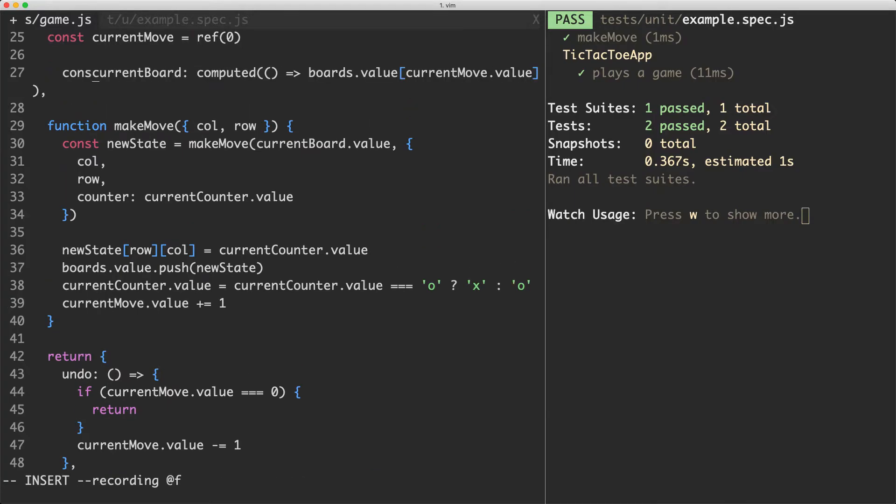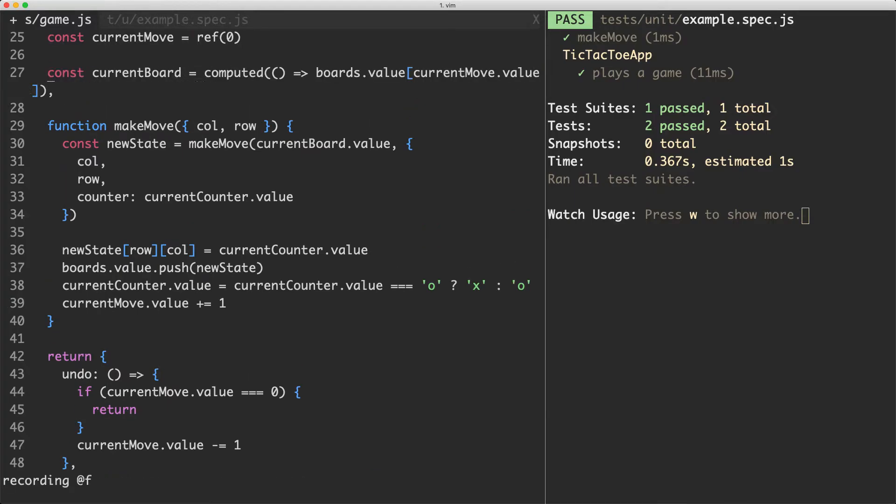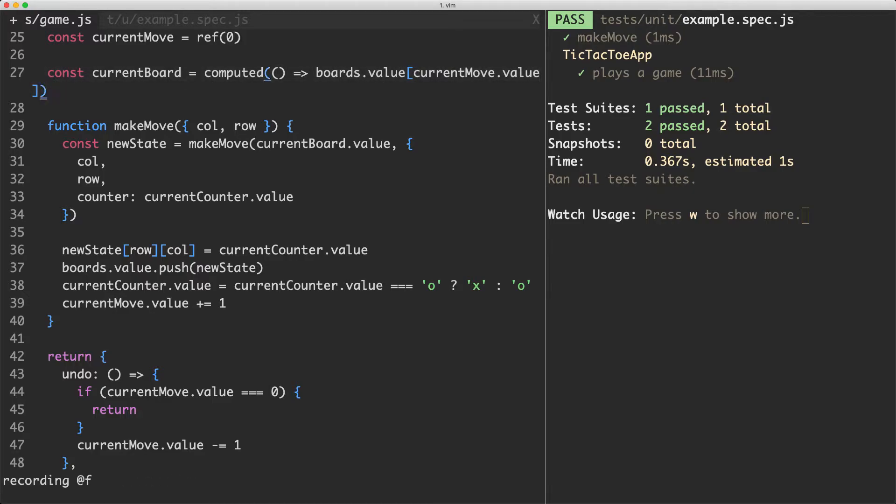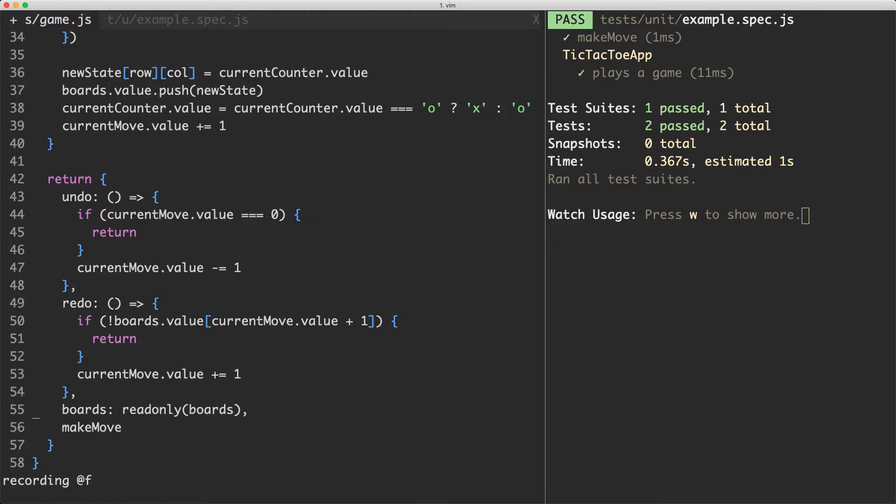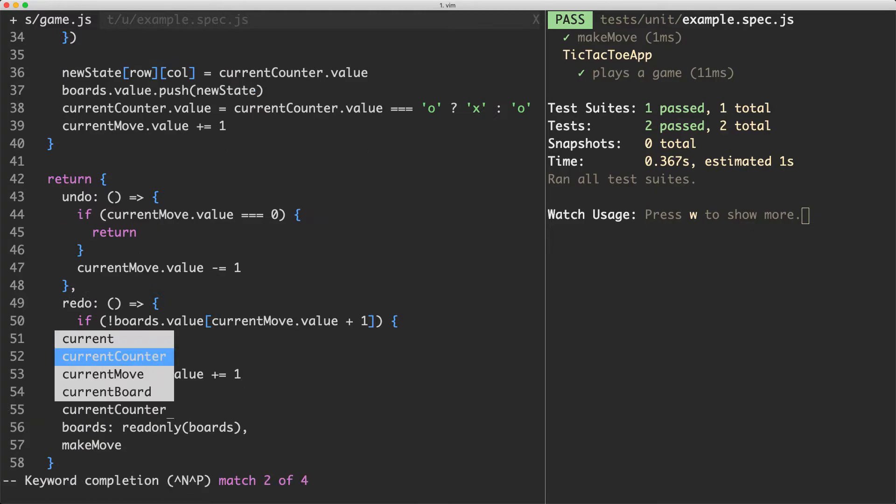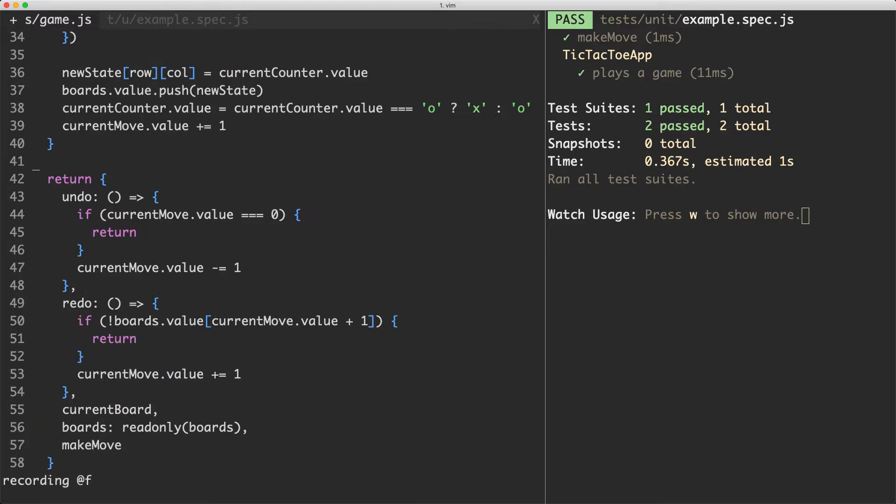This does make it a global variable, this is kind of unavoidable at some point we do need to have this mutation happening so I'm going to do it up here. We are going to still need to return this one so I'm going to jump down to the bottom of my composable here and just return the current board variable in there.